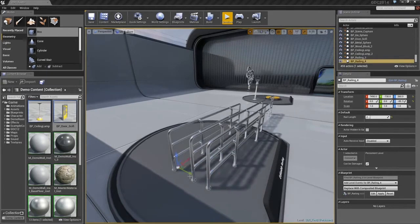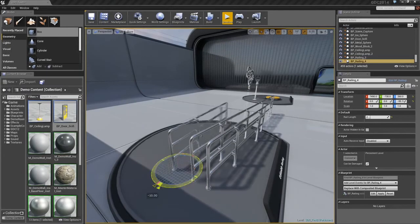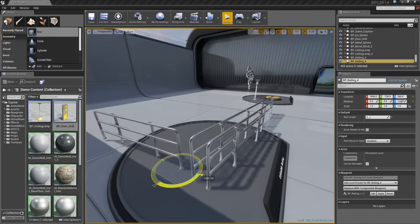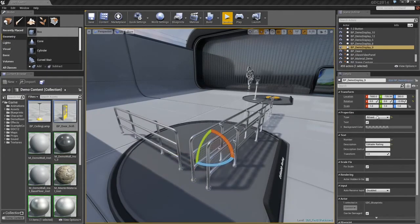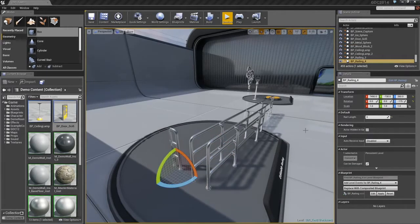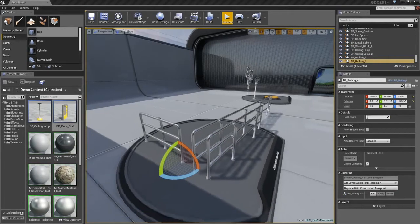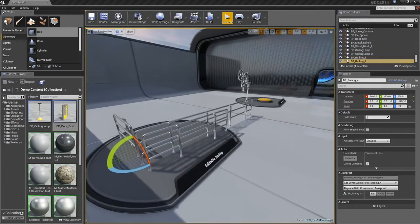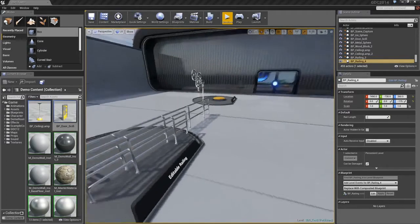Or make another copy of it, and rotate it, and change that length. You can see how very quickly I can make multiple copies, or multiple instances, of this Blueprint and populate my world.